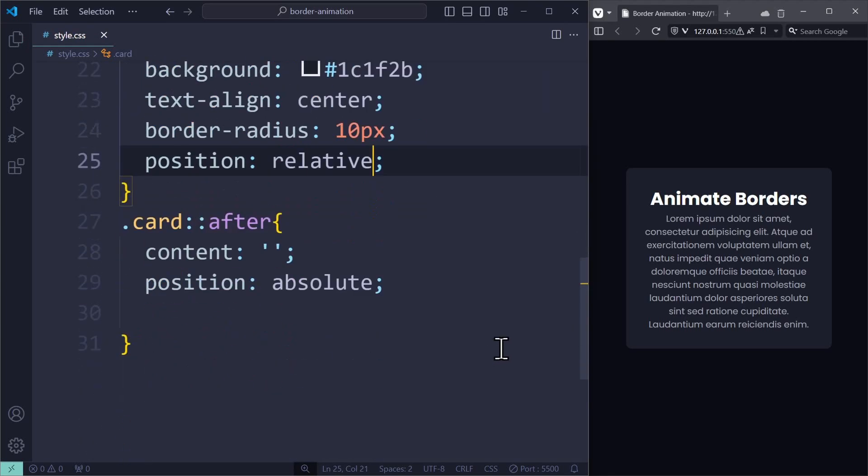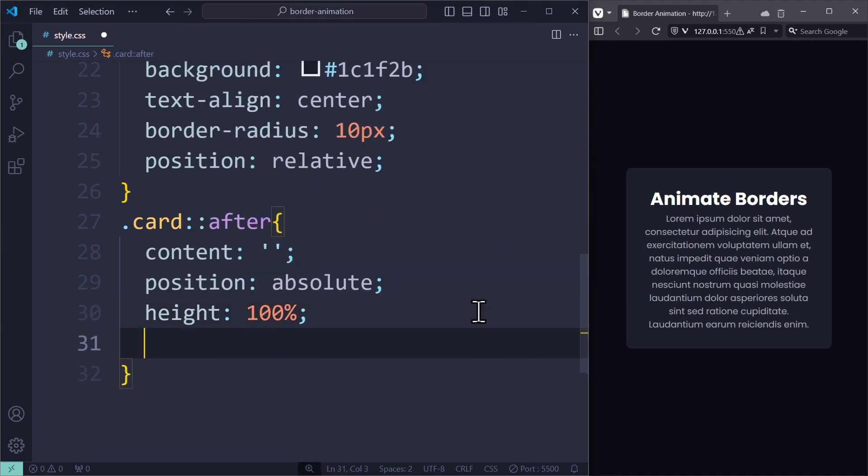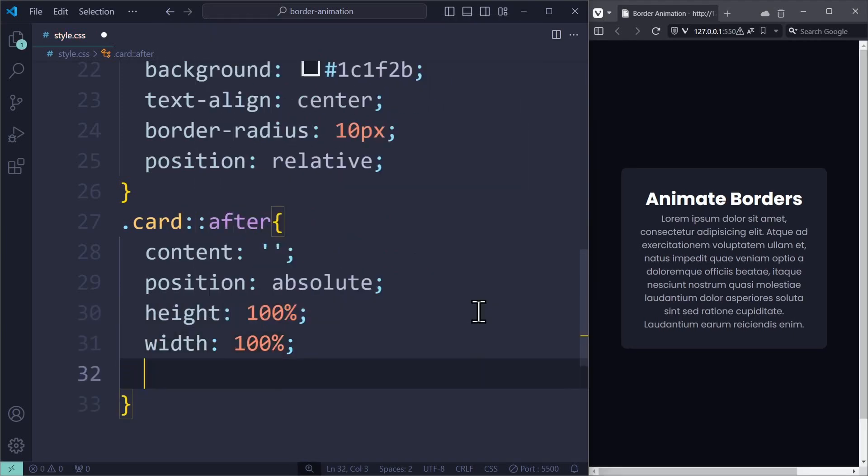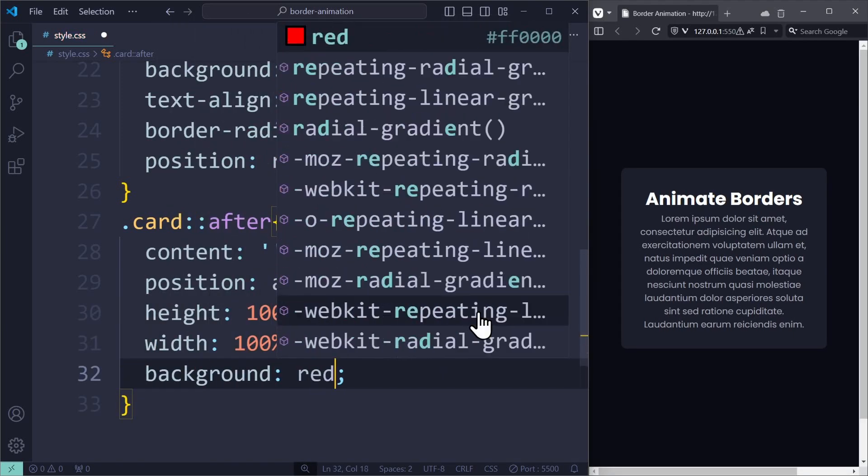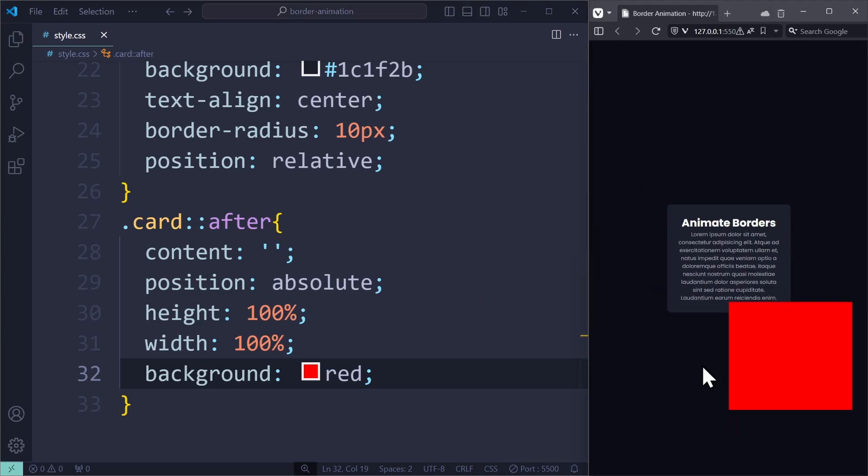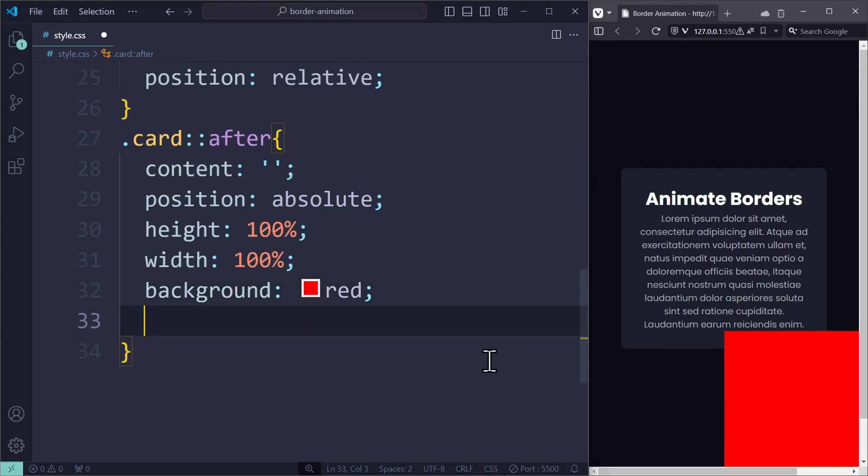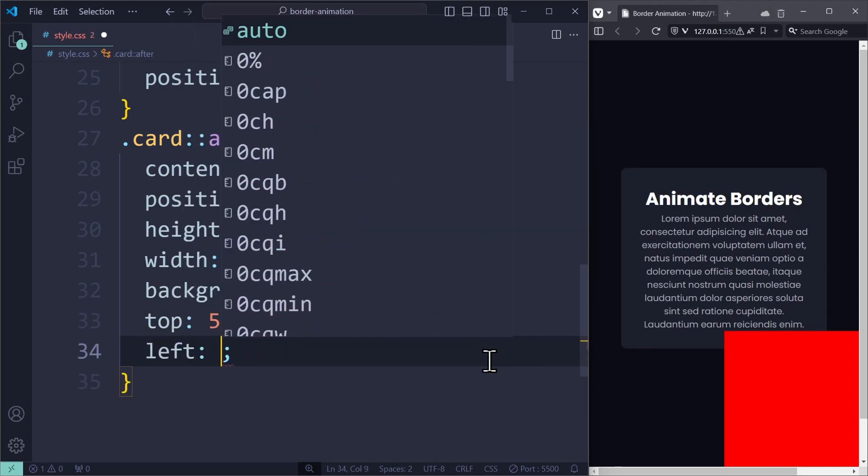To set the height and width of the after element to 100%. If we apply a red background color, we can see our pseudo element, which should be the same size as the card itself. Now I apply top and left 50% to center the element.